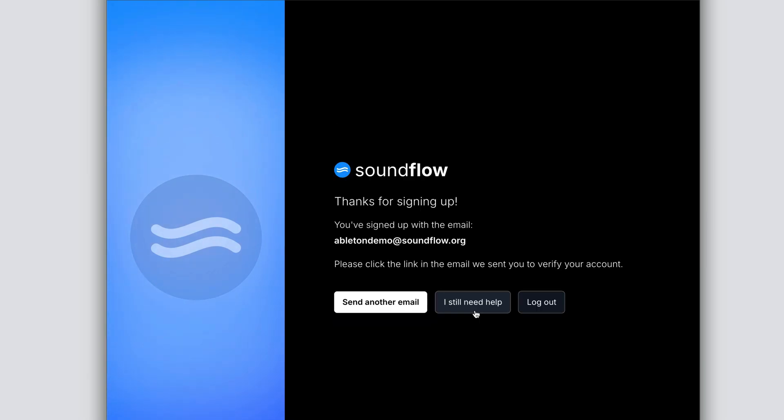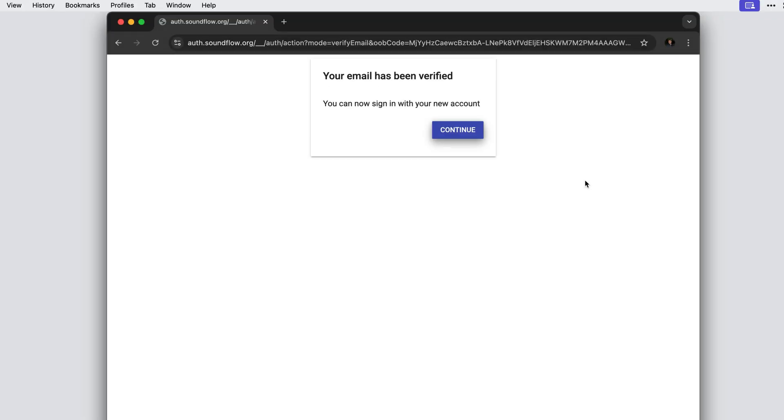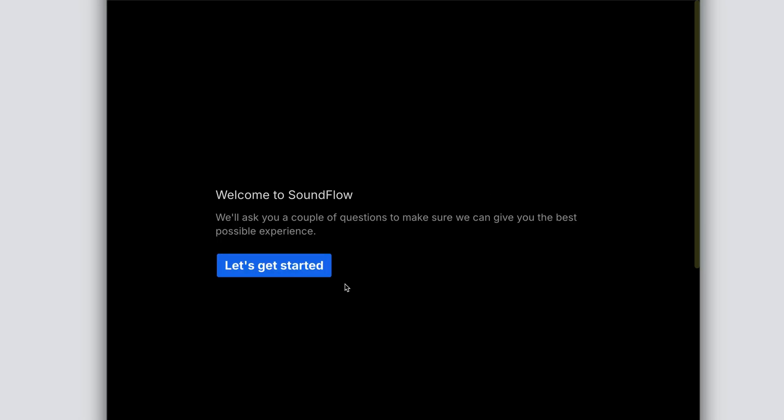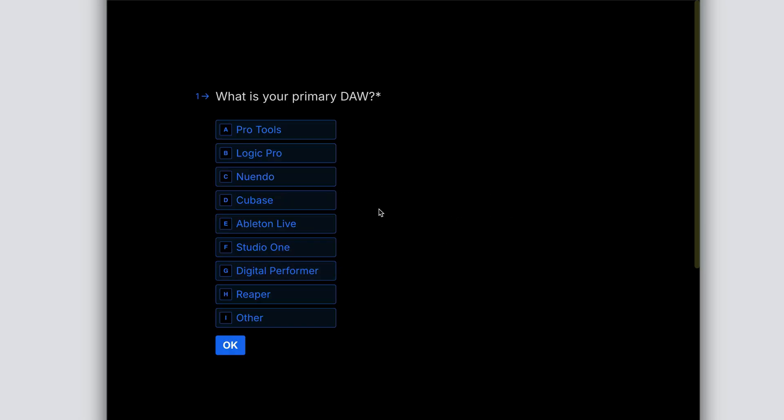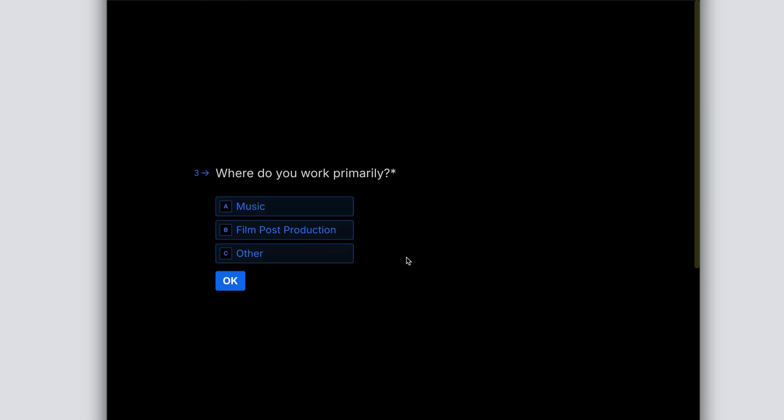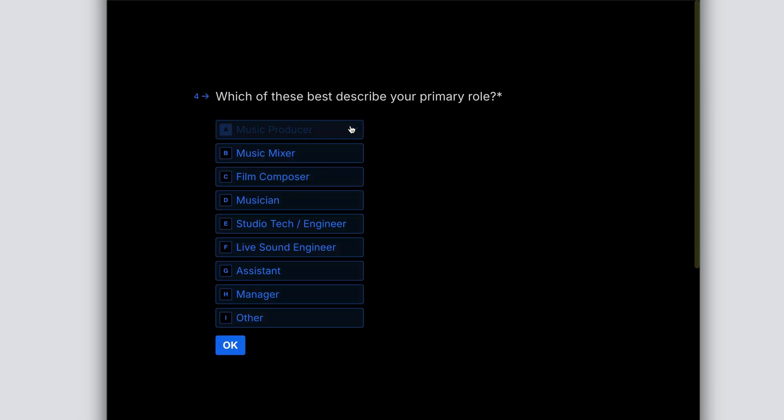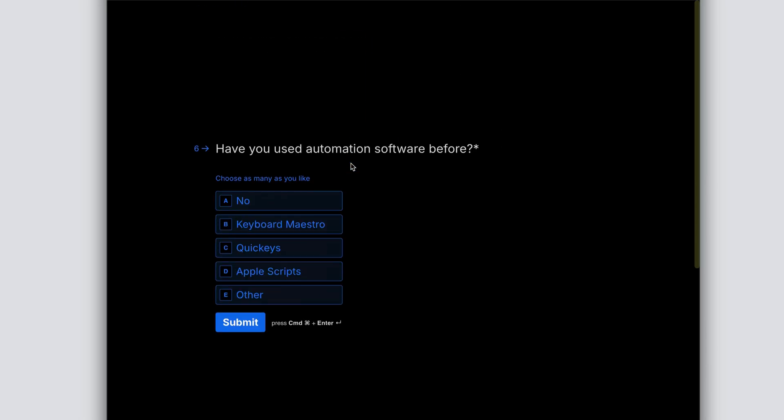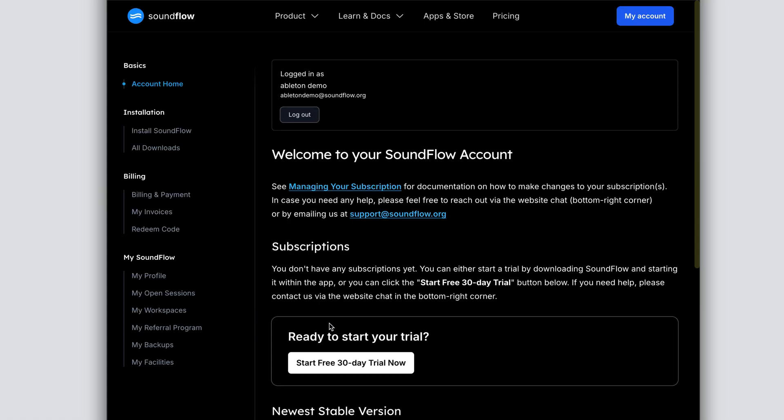From here, you'll be prompted to verify your email address. After clicking the verification link in your email, you'll be presented with a few questions to help us get to know you better. Answer these questions and then you'll be taken to your Soundflow account home. At this point, you've successfully created your Soundflow account.